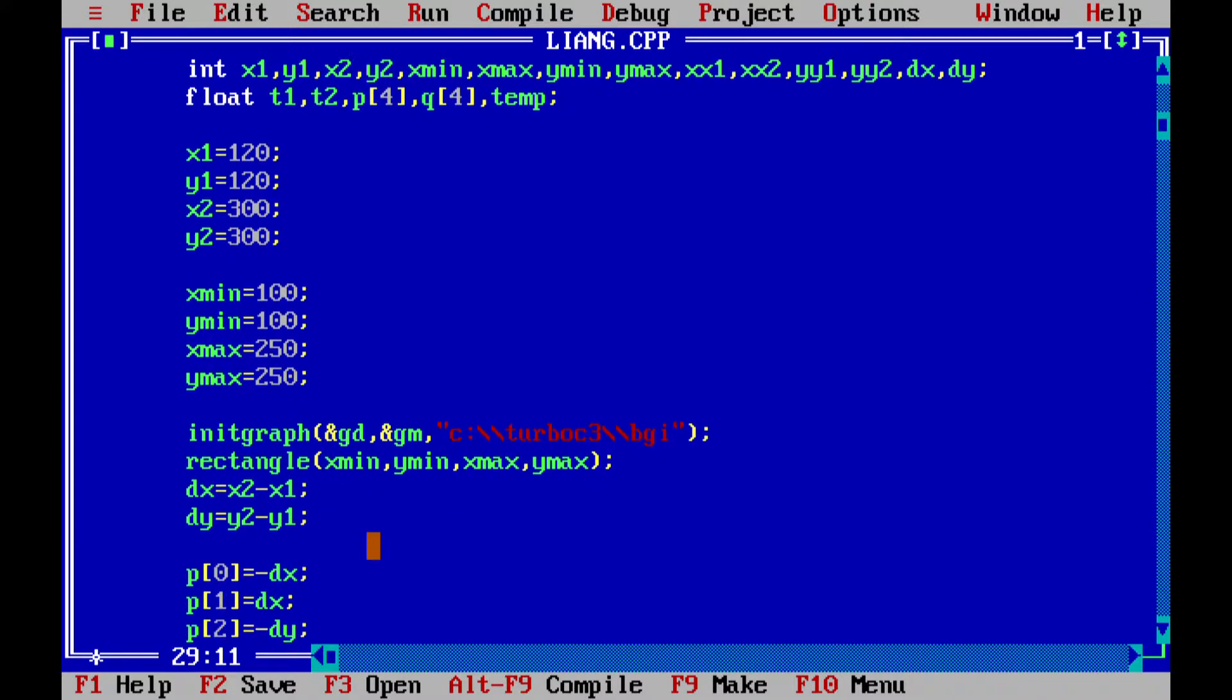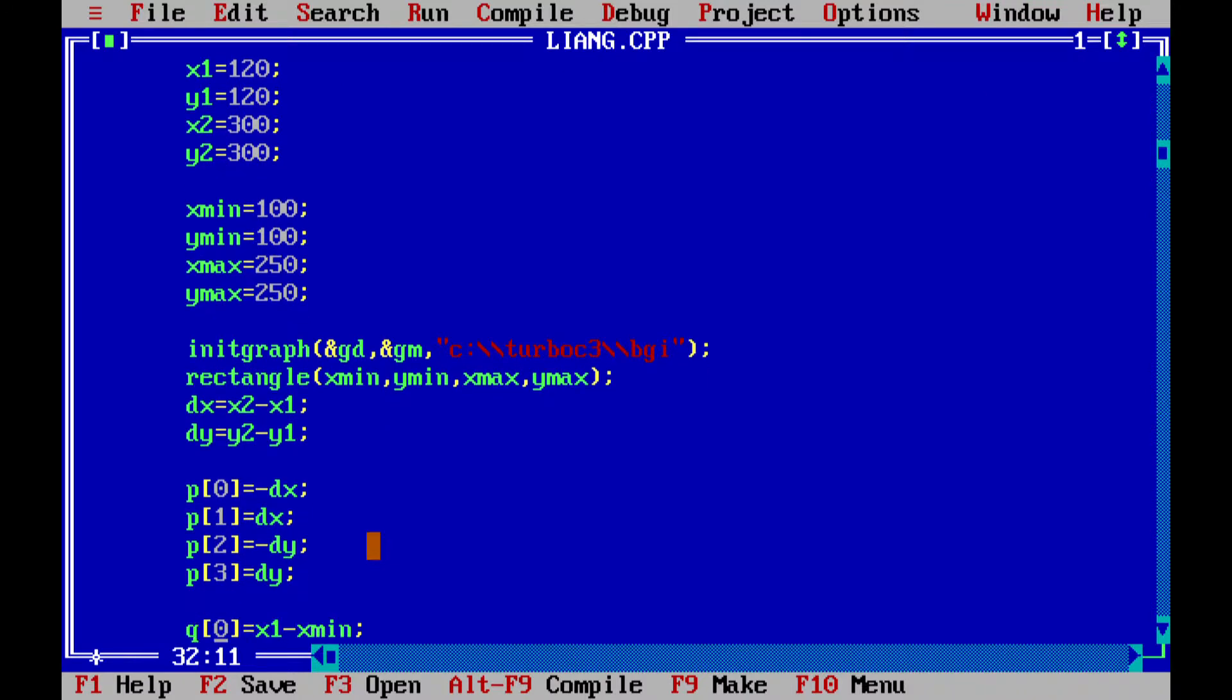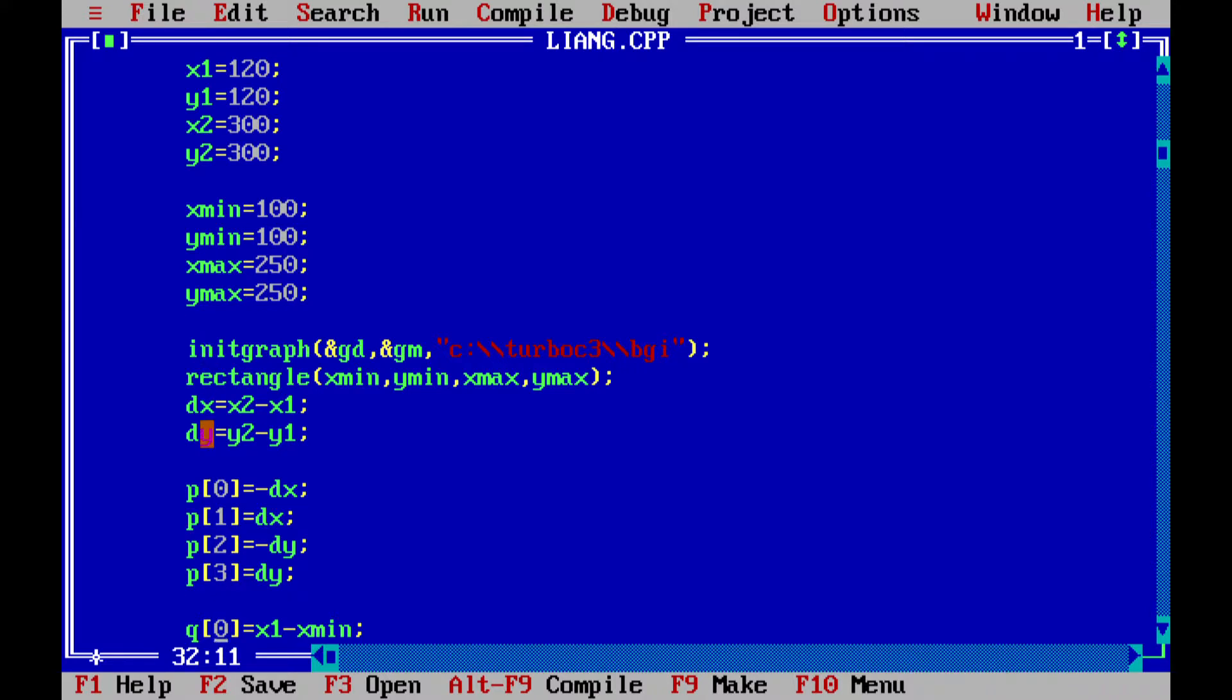Now we are going into our graph mode by calling the init graph function, and then we are creating a rectangle of our specified dimensions. Then we are calculating dx and dy as I have mentioned in my algorithm.